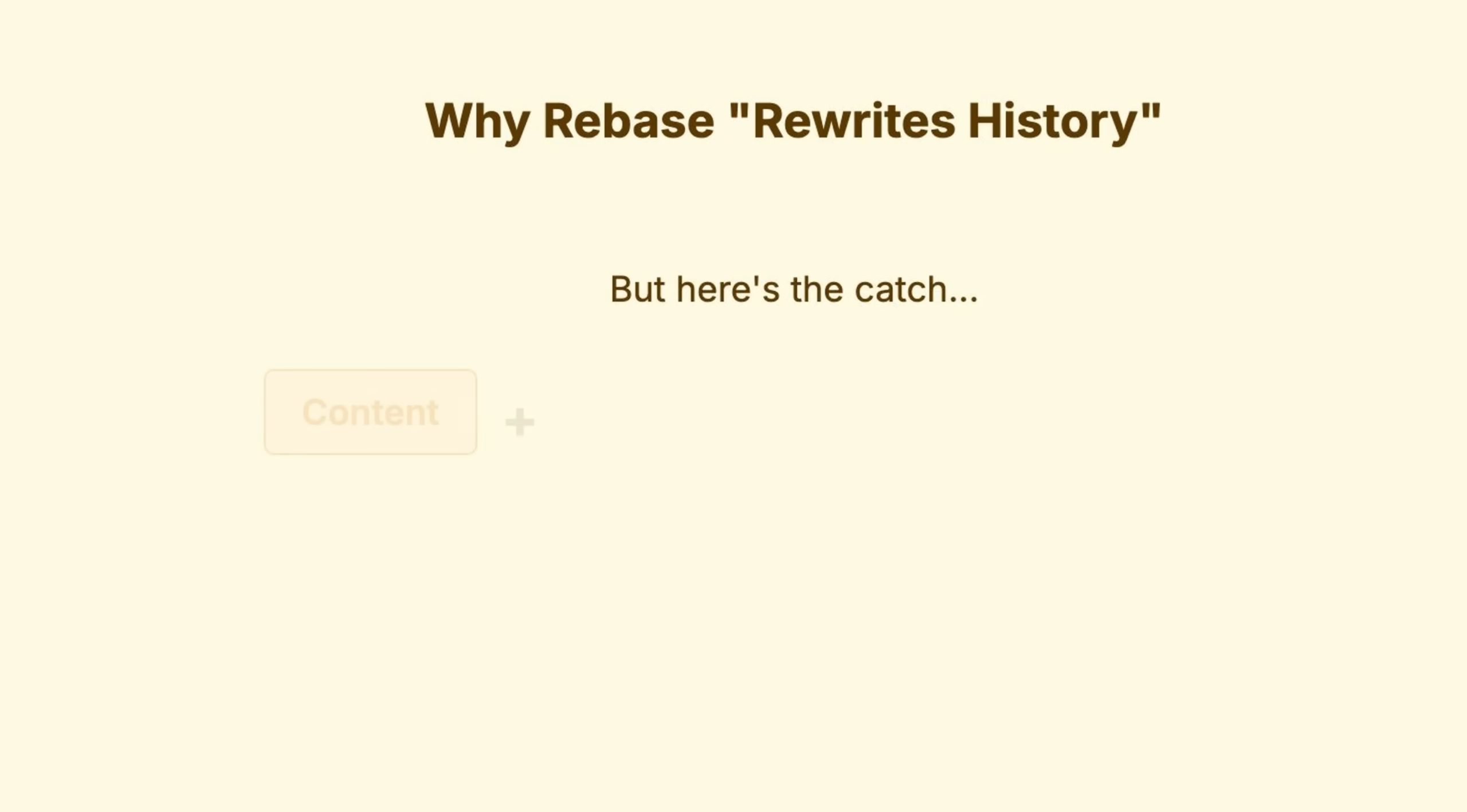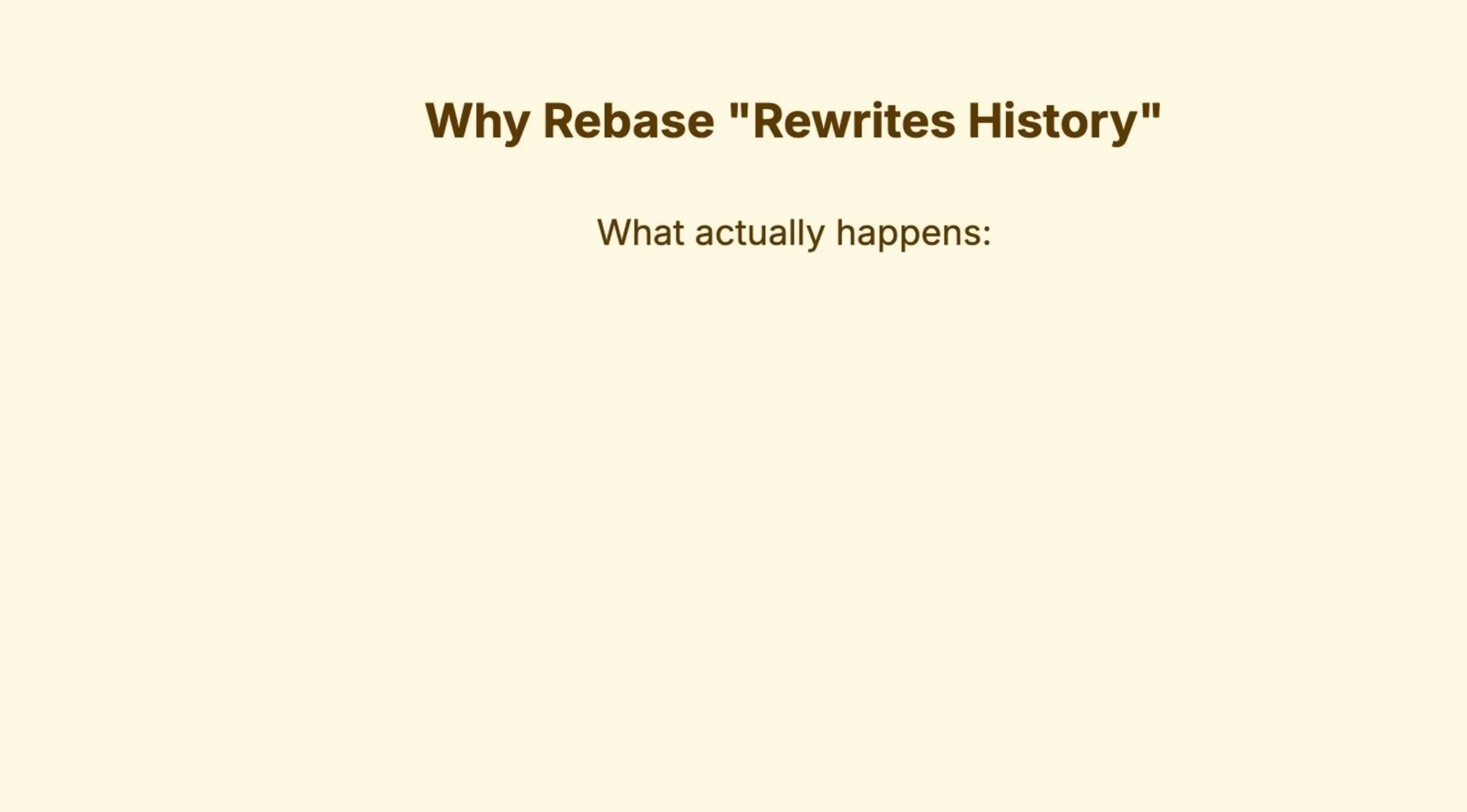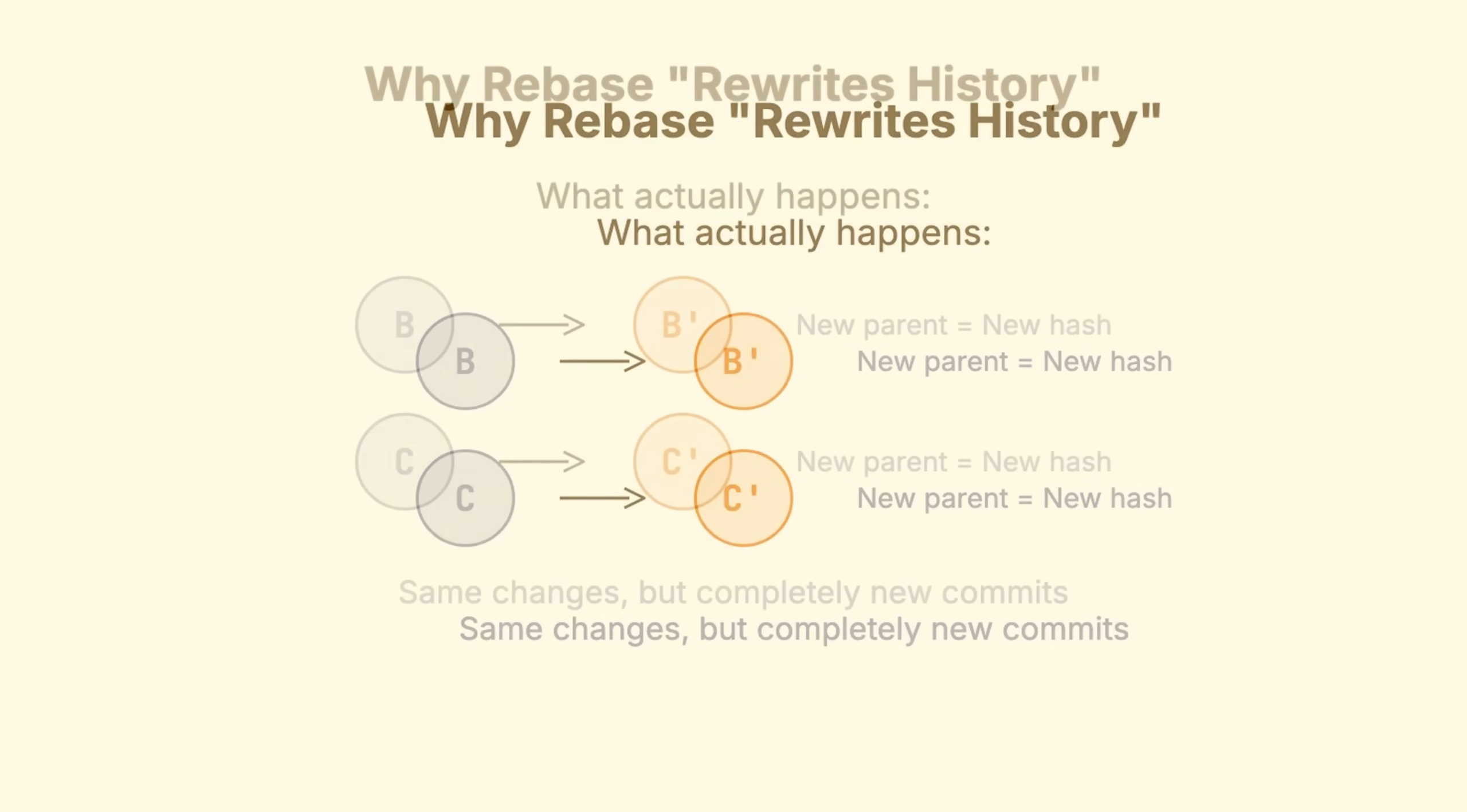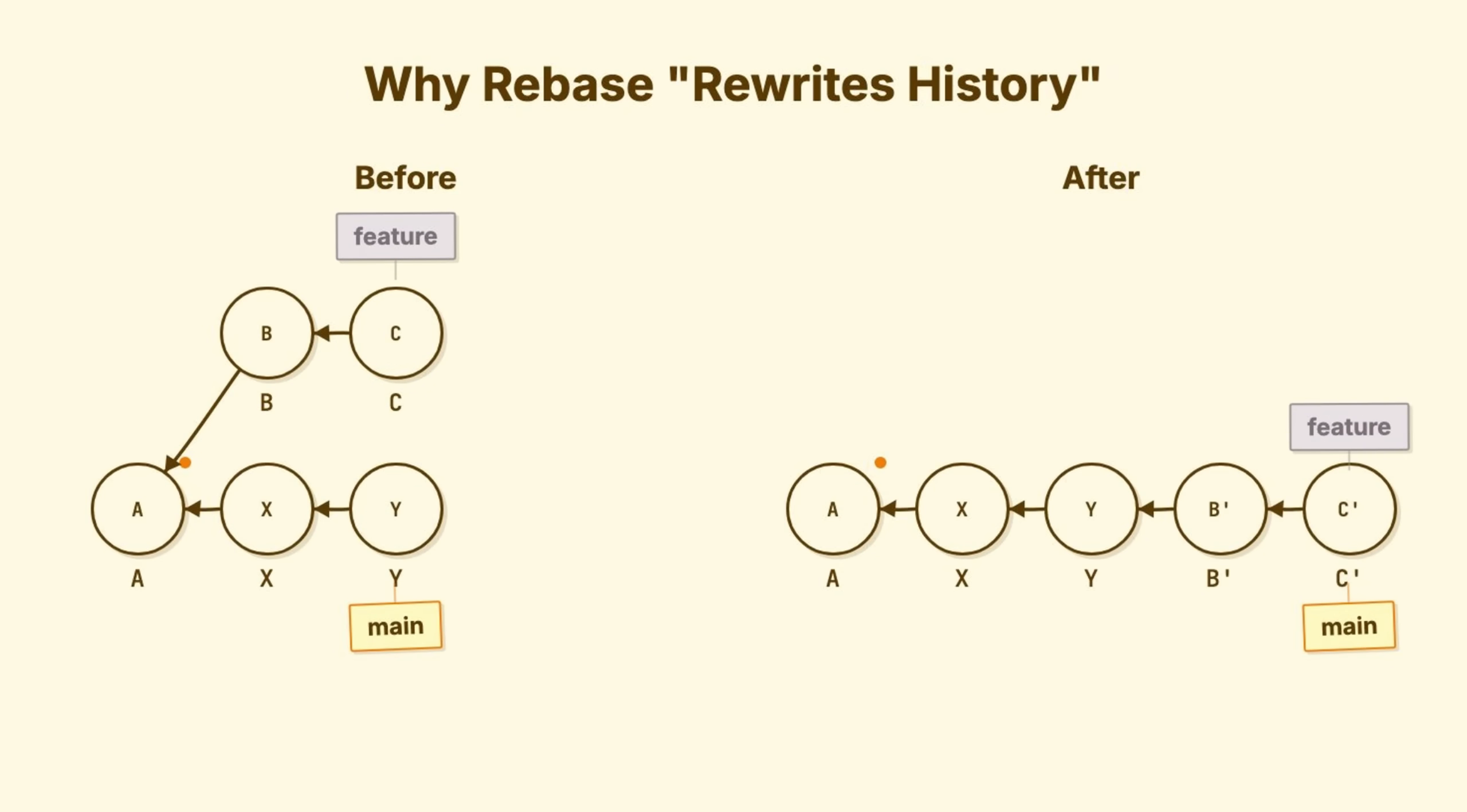But you must understand this. A commit's identity is its hash. That hash is generated from the content, the metadata, and the parent pointer. Change any of those, including the parent, and you get a completely different hash. A different commit. Git can't move commits. That's not a thing. So what rebase actually does is look at commit B, calculate the changes it introduced, create a new commit B1 with those same changes, but with Y as its parent instead of the original base.